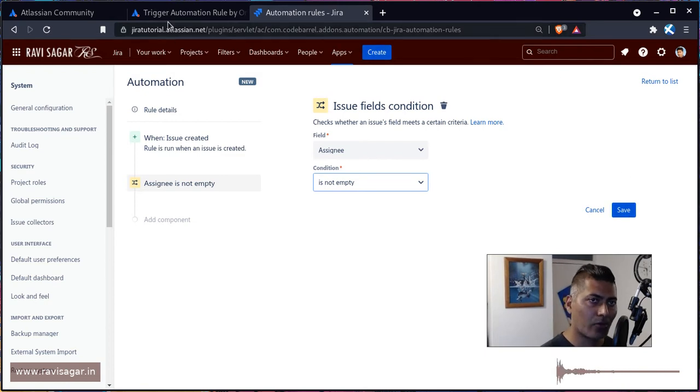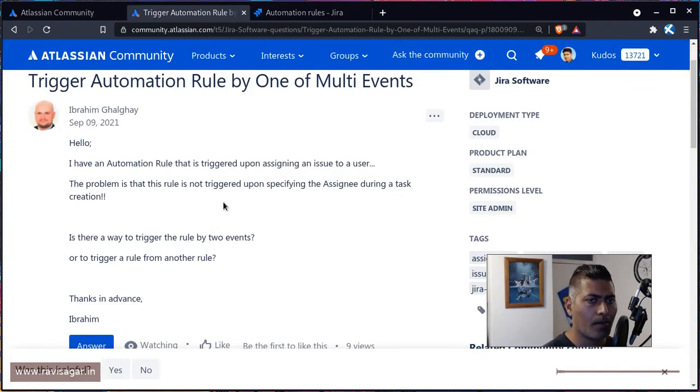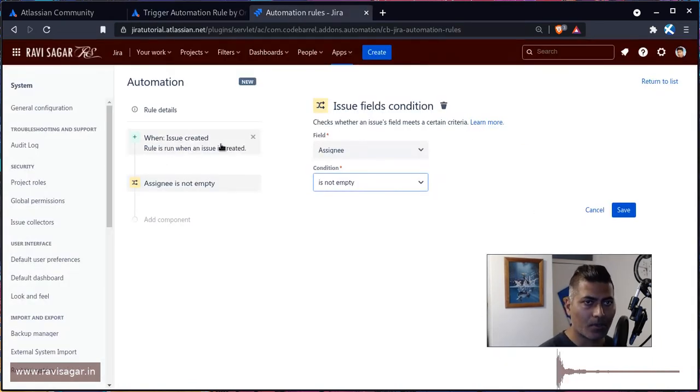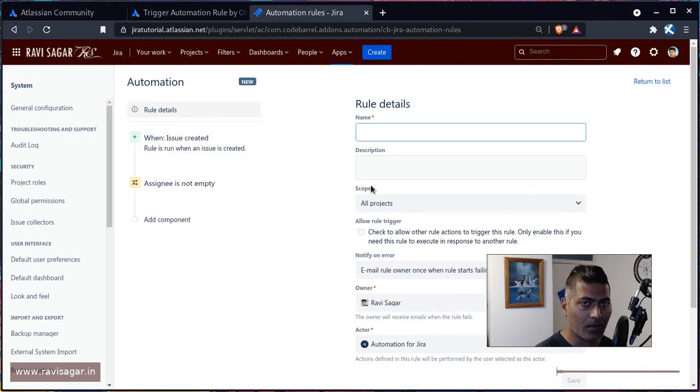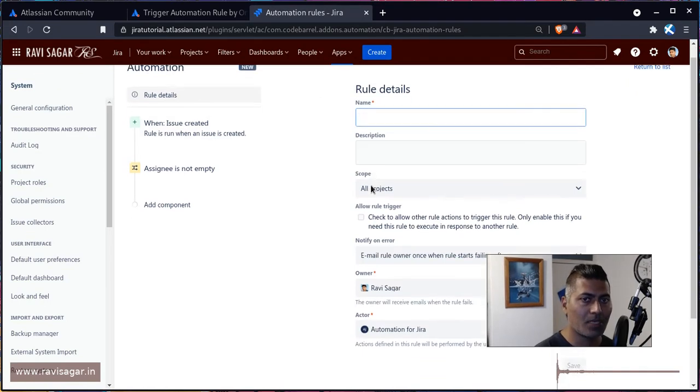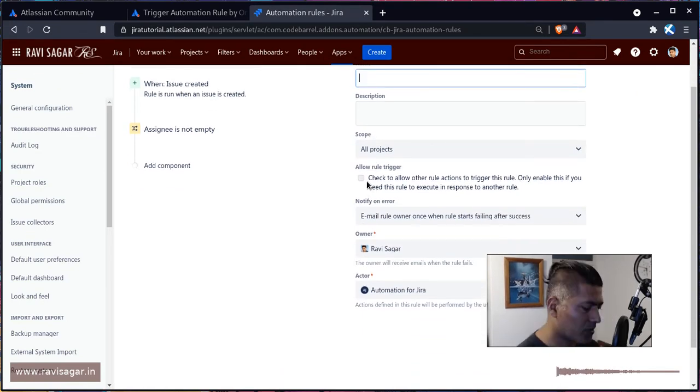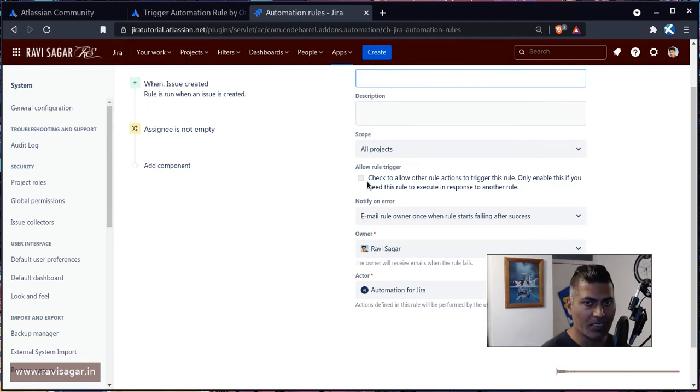And he's also asking about is it possible to trigger one rule by two events, or trigger a rule from another rule. Now there is a way here to basically make sure that when you do something with automation, those rules will probably